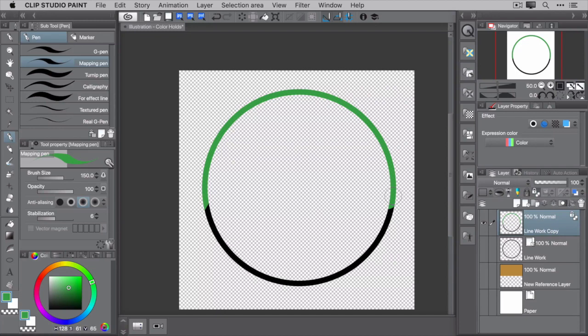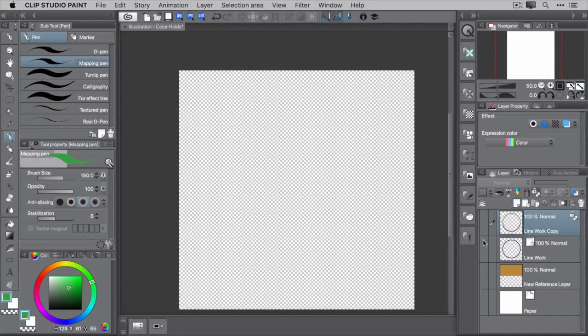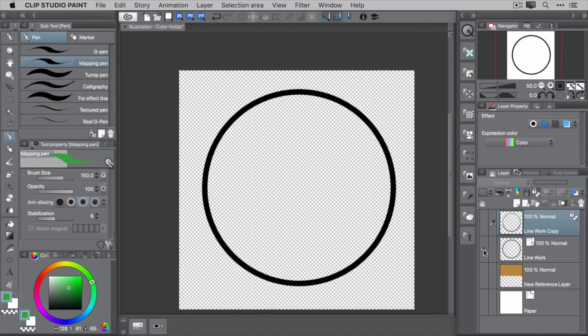Another way is to use a clipping layer. With a clipping layer, you're able to modify the color of your line in a non-destructive way. Let's hide the colored rasterized layer and bring back the original vector line work.